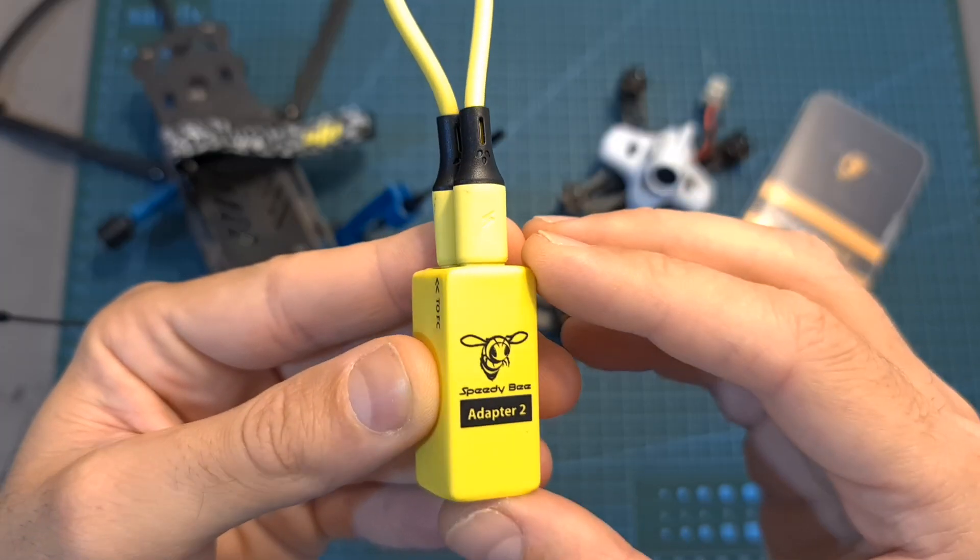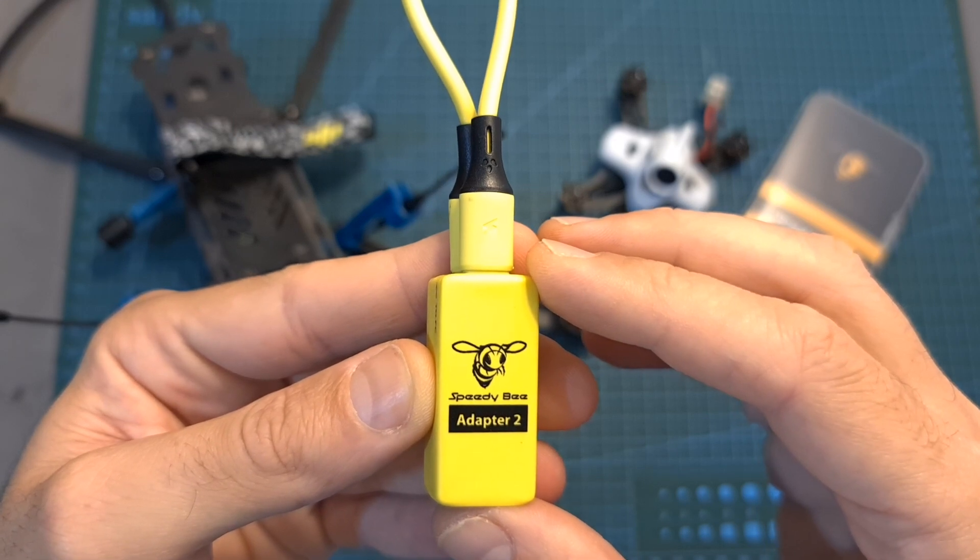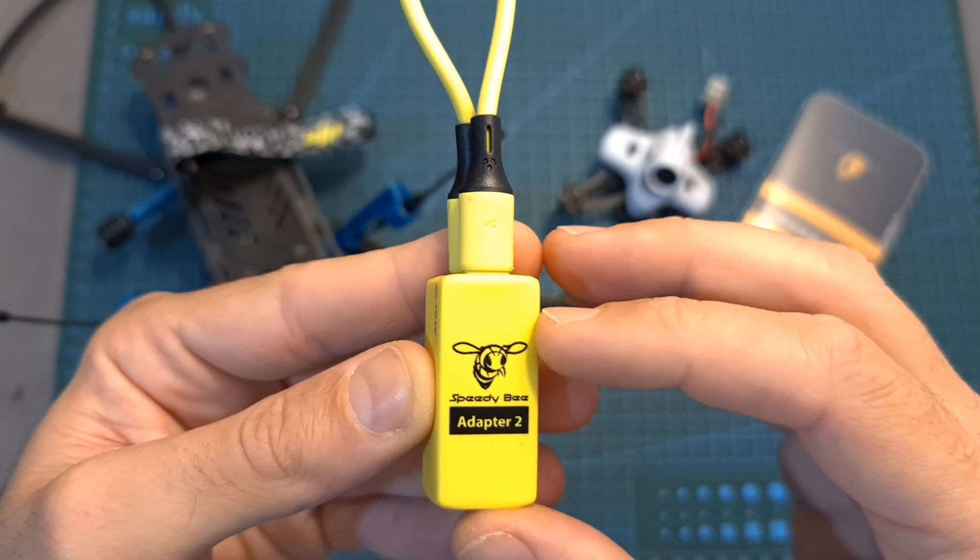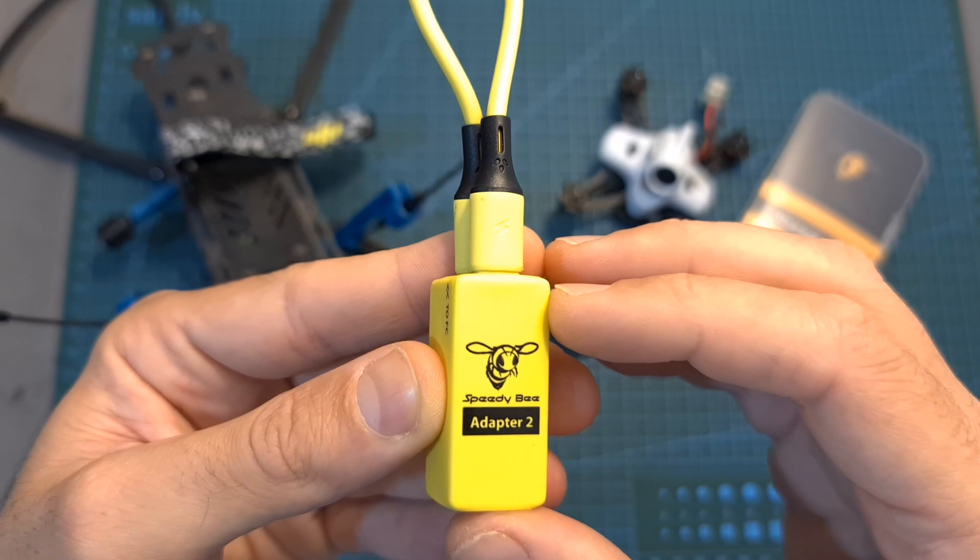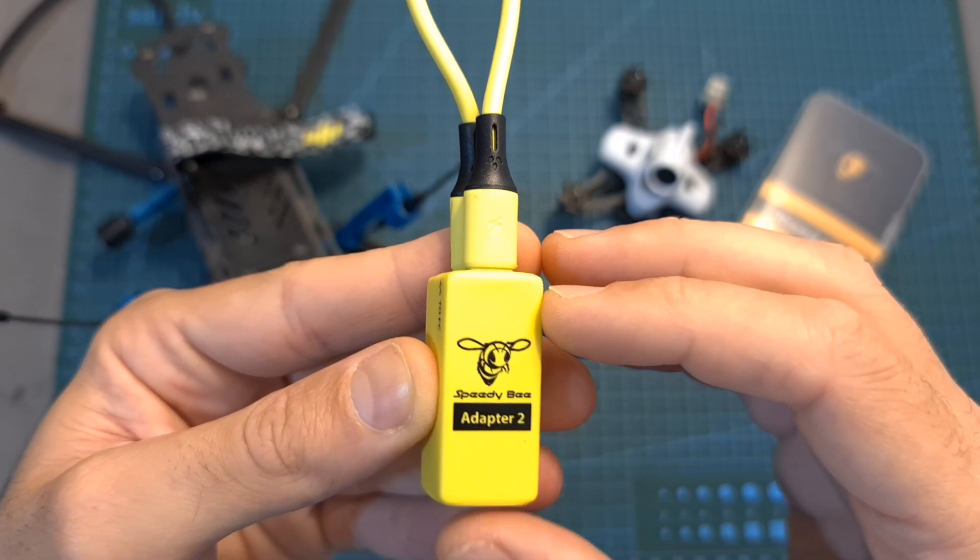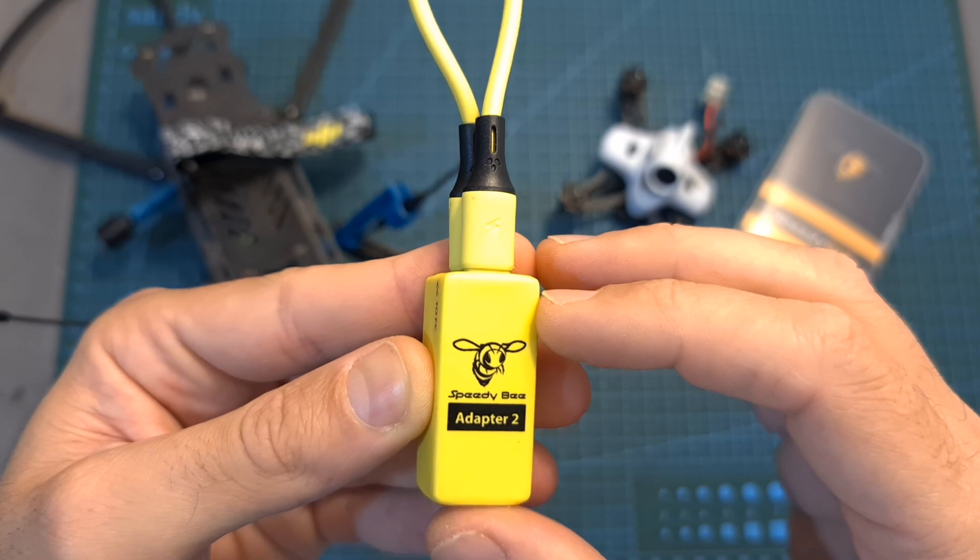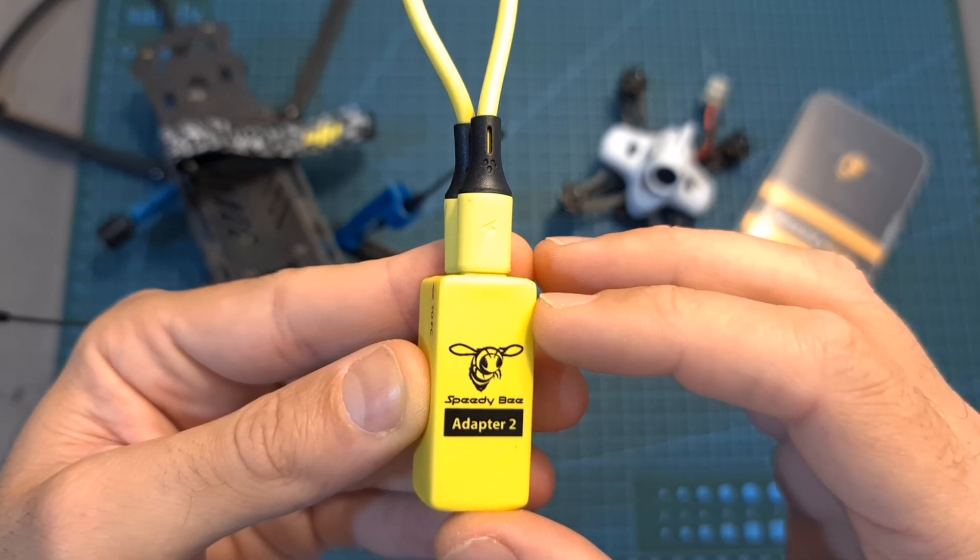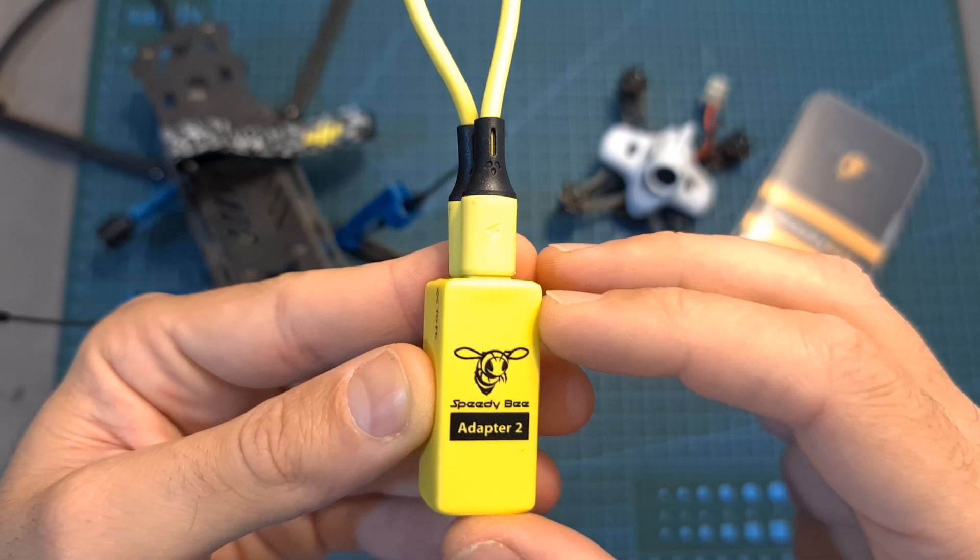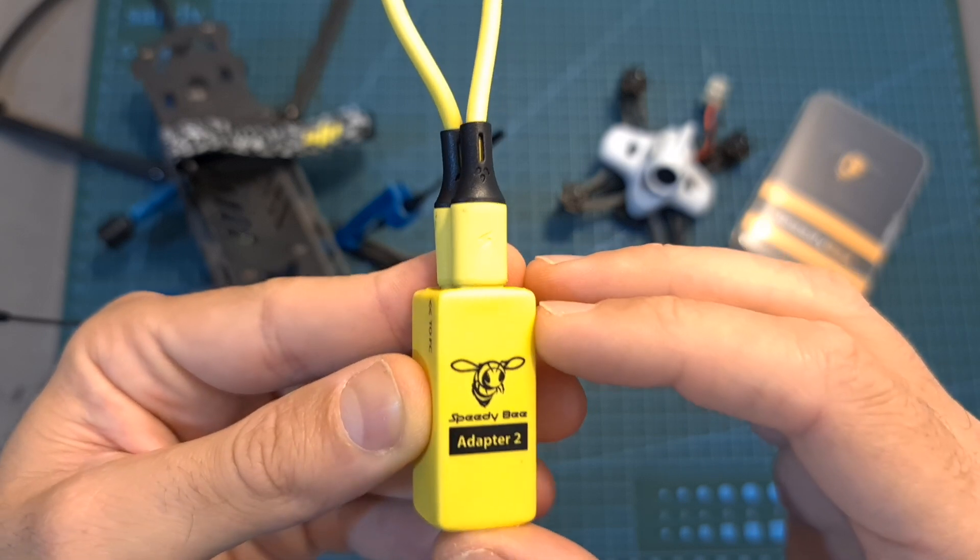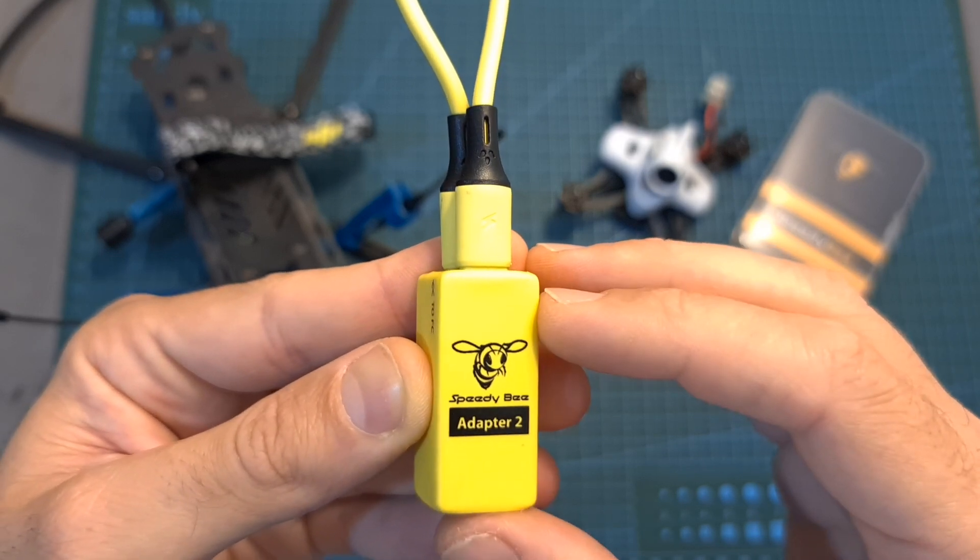In addition, I'm also happy to tell you that two of you lucky subscribers are going to win this useful adapter, which is going to be directly sent to the winners by Speedybee. In case you would like to participate in the giveaway, all you have to do is leave a comment on this video, make sure that you are publicly subscribed to my channel, and hit the notifications bell so in case you are the winner you are not going to miss out.